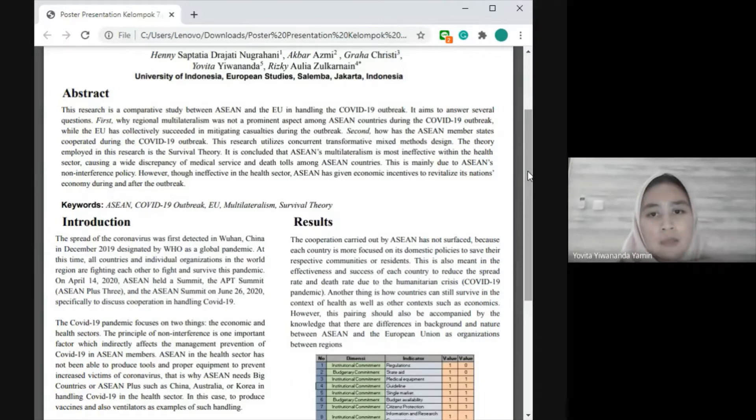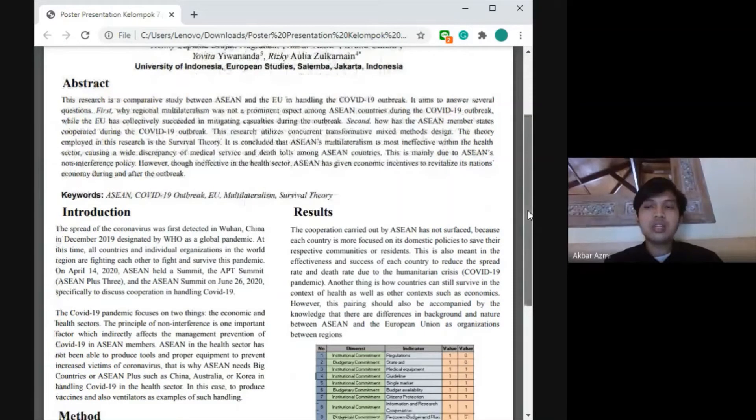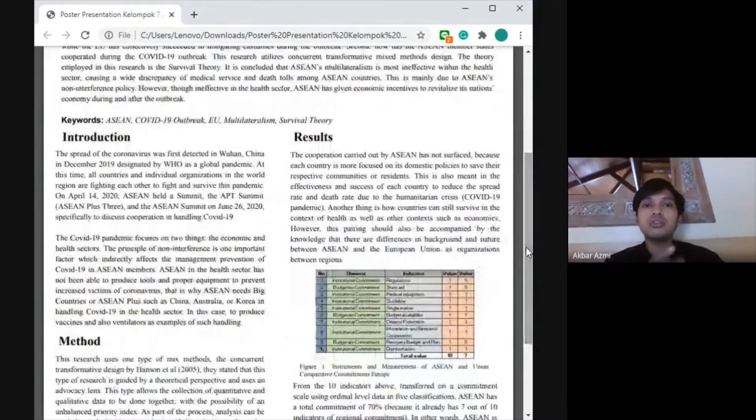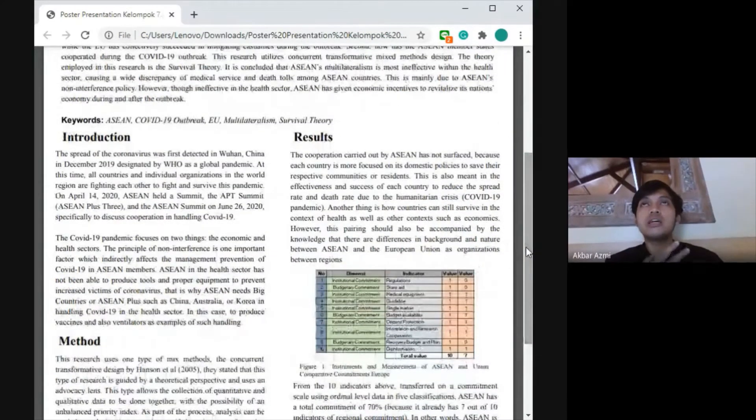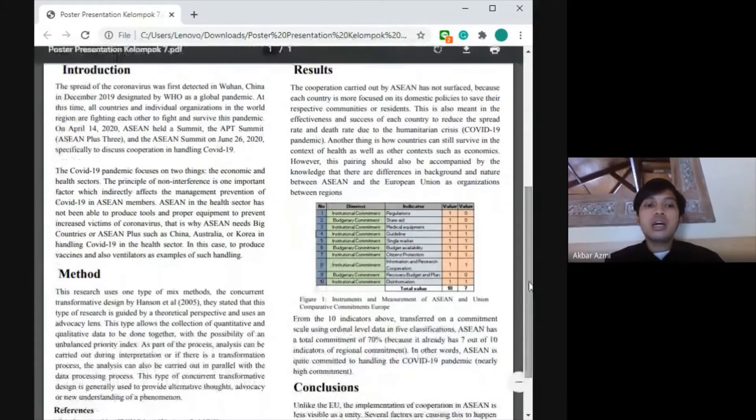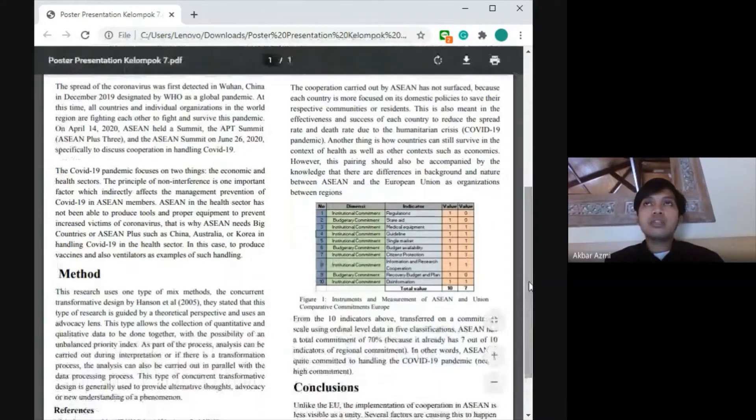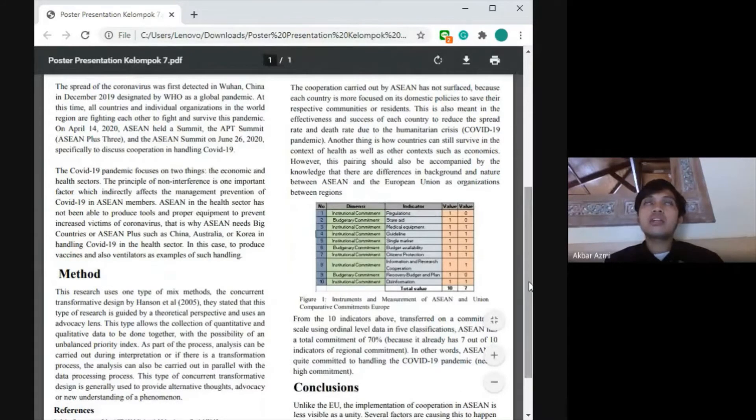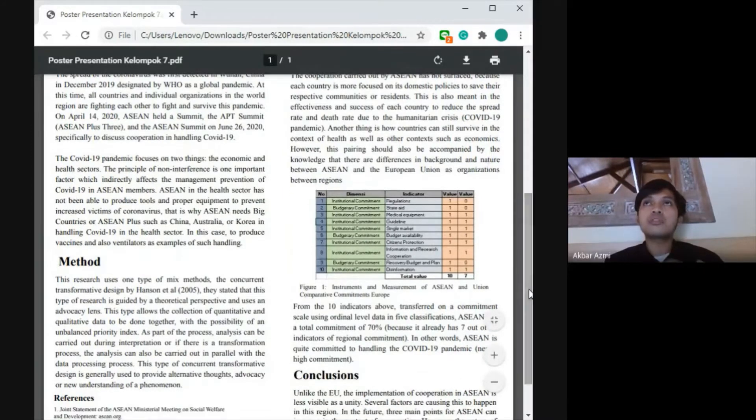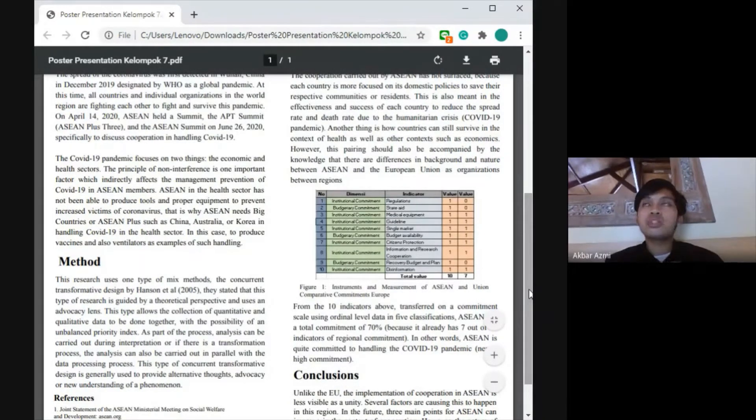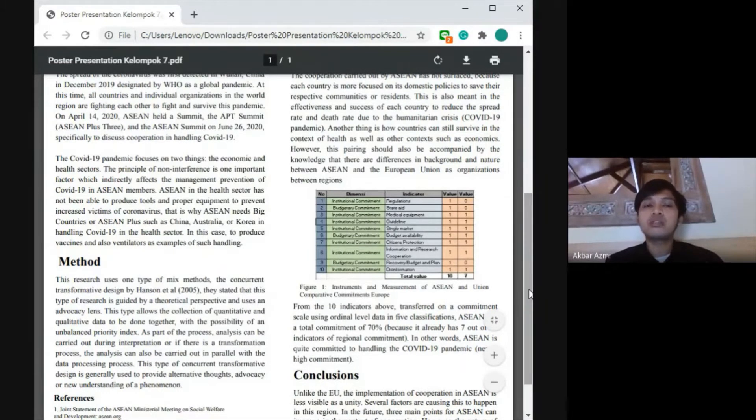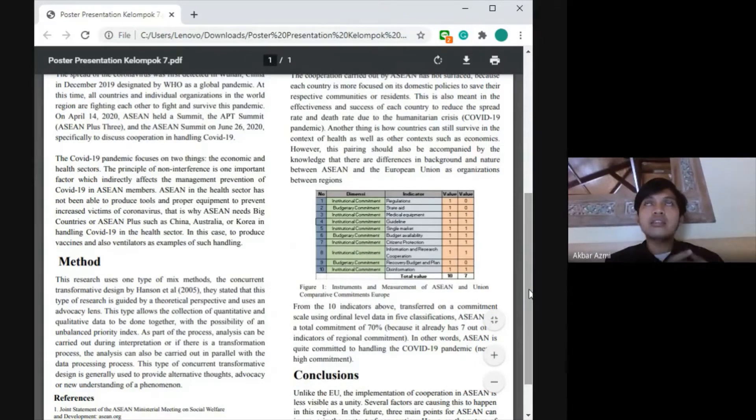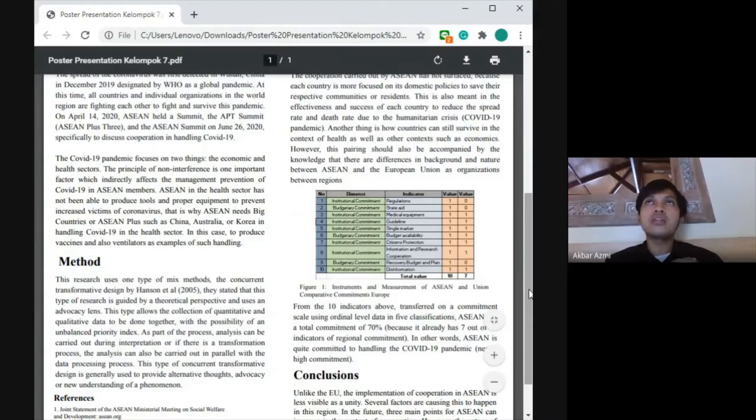Next, I will continue. The COVID-19 pandemic is focused on two things: the health sector and economic sector. Besides the European Union, ASEAN has some important principles, namely non-interference. Non-interference is one aspect which indirectly affects the management and prevention of COVID-19 in ASEAN members. That's why ASEAN is not like the European Union.